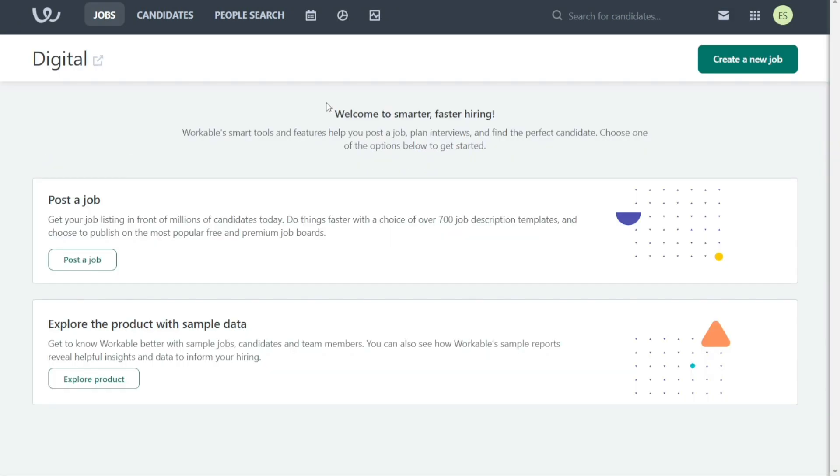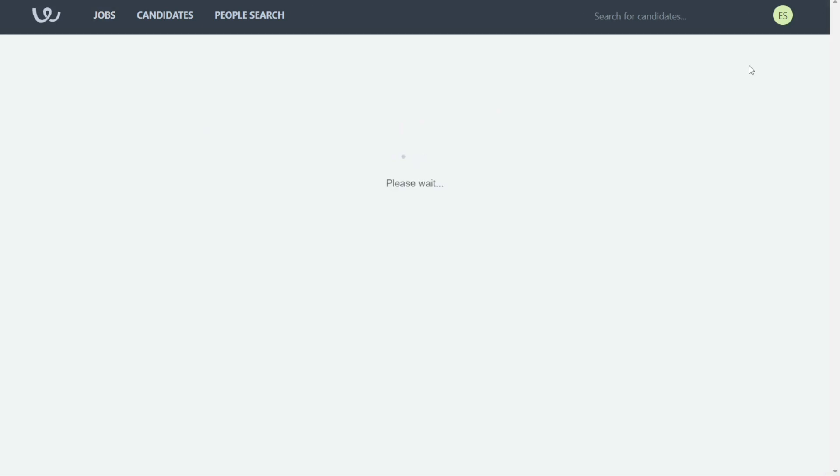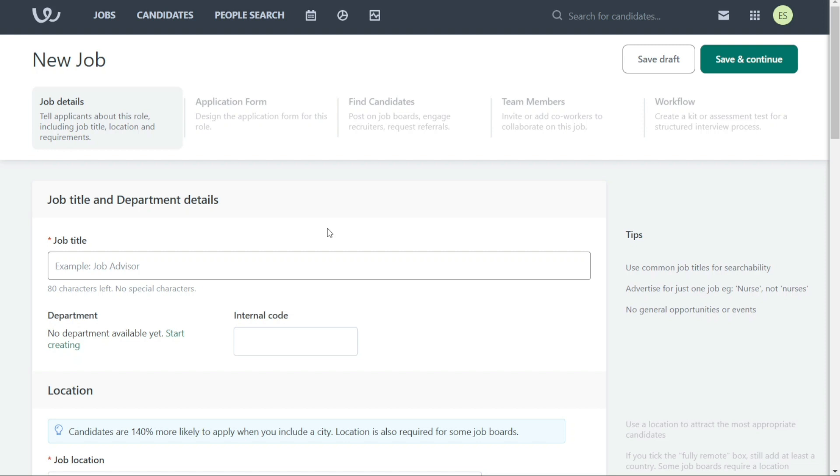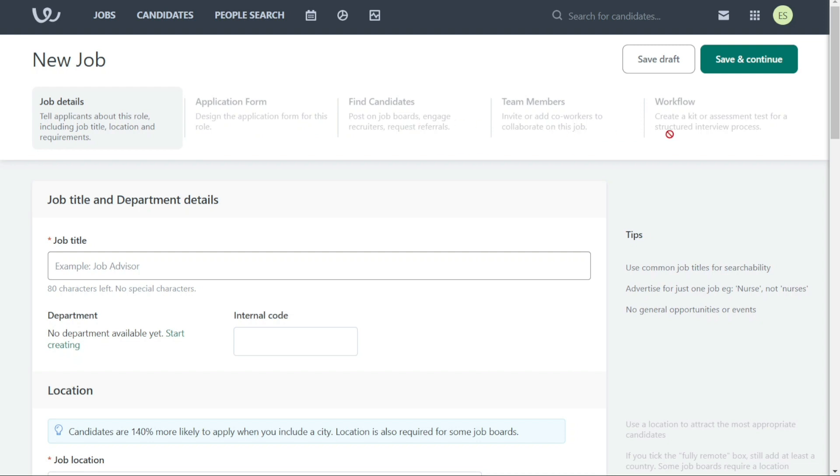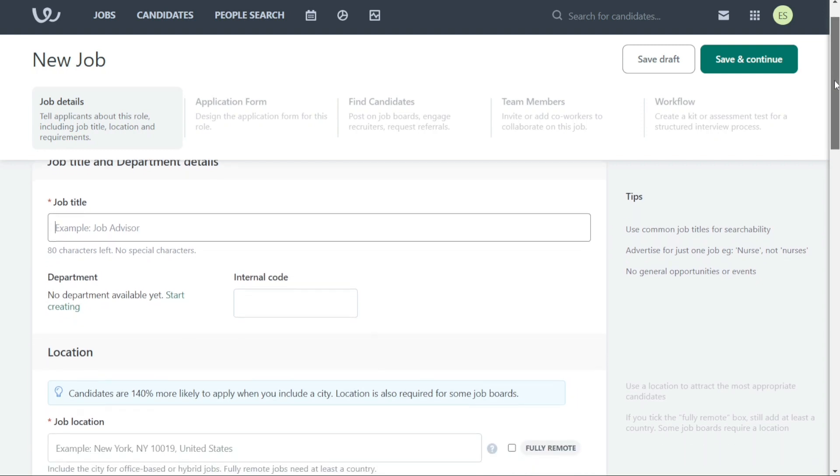Now, to create a new job in Workable, click on Create a new job at the top right corner of the main dashboard. This will take you to a new page that is divided into different sections, including posting job details, designing the application form, finding candidates, inviting team members, and creating a workflow. In order to unlock the other sections, you must first complete the initial job details section.